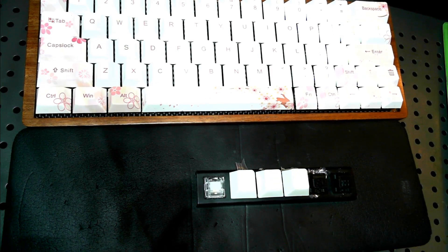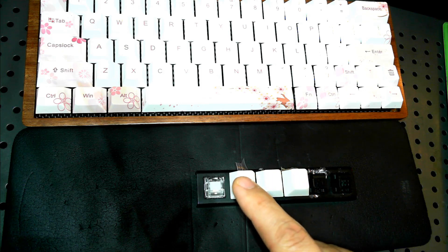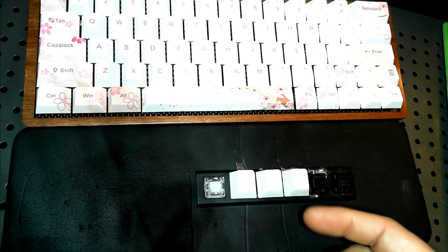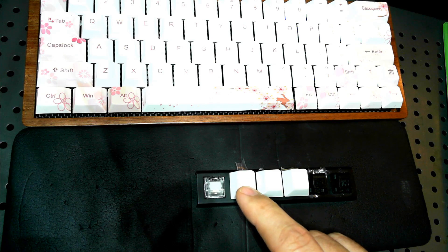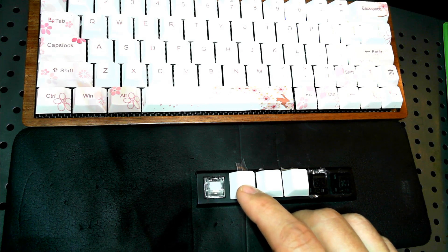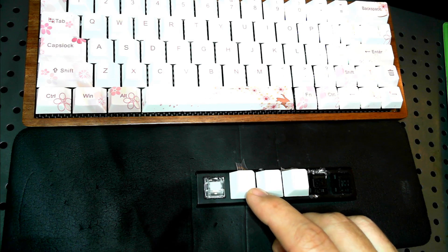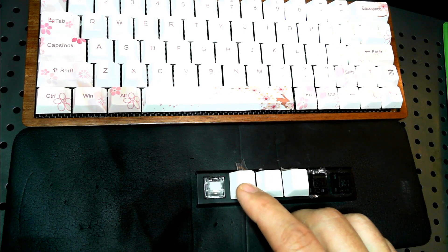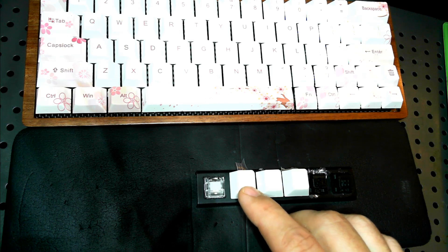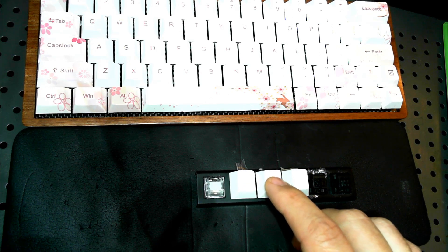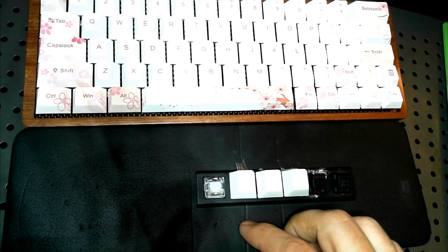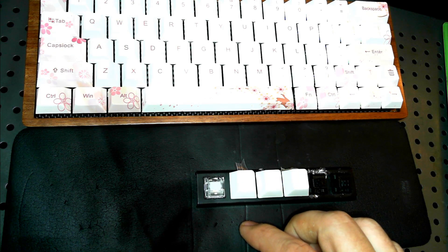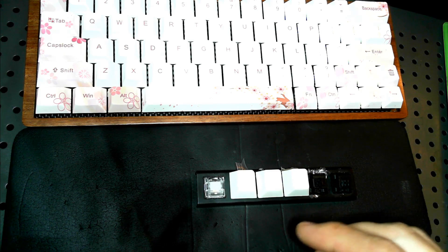So to my ears, it sounds like the thicker you go with the lube, the more kind of muffled the switch sounds. But I'm not really sure because I think the Super Lube multipurpose grease is an NLGI grade 2, so really it shouldn't be thicker, or it shouldn't be thinner I should say, it should actually be theoretically thicker than Tribosys 3204. So I'm not really sure exactly what's going on here, maybe it's just the lubes that have greater lubricity also decrease the noise more.